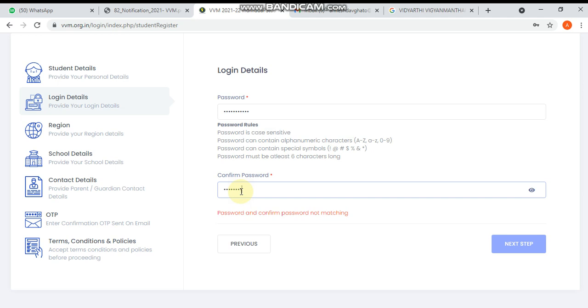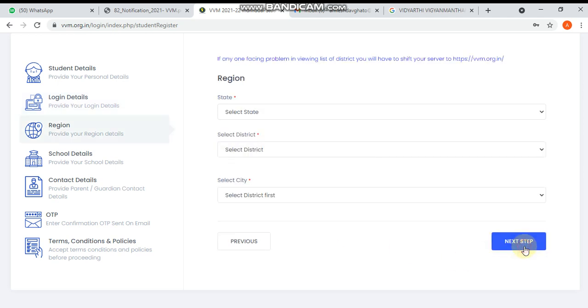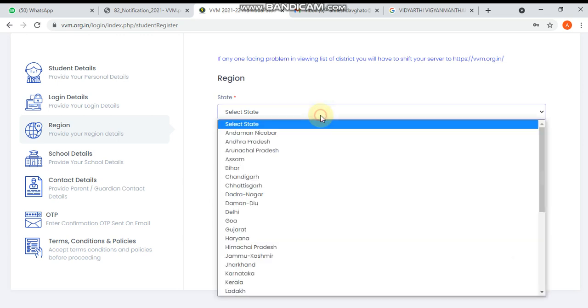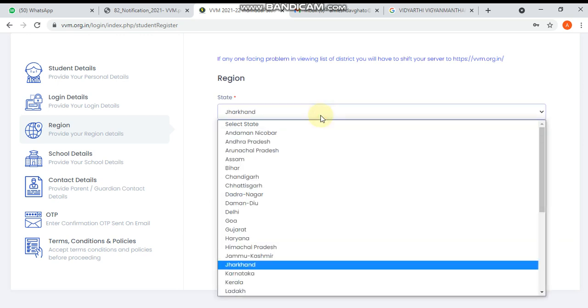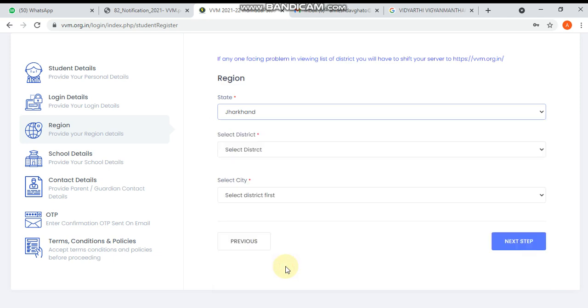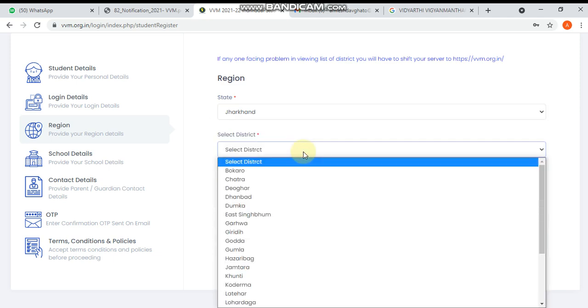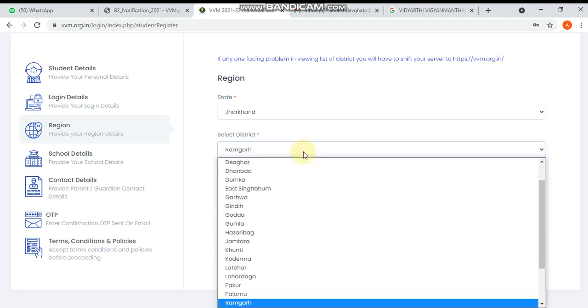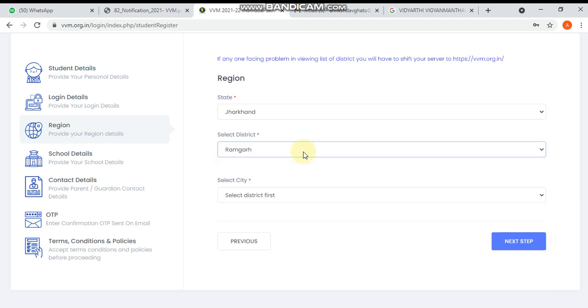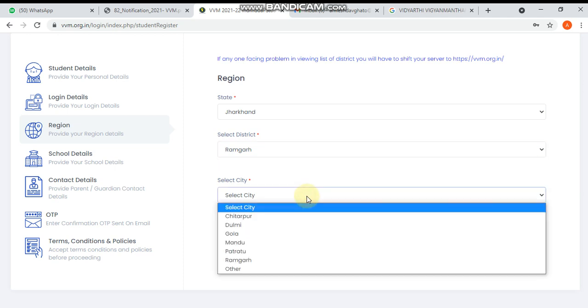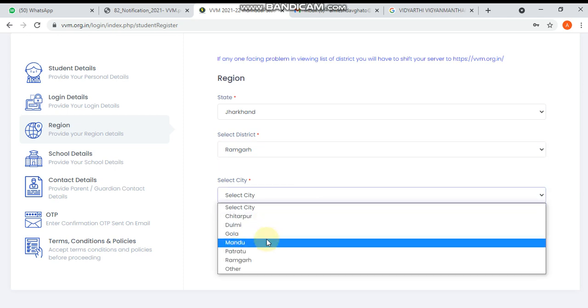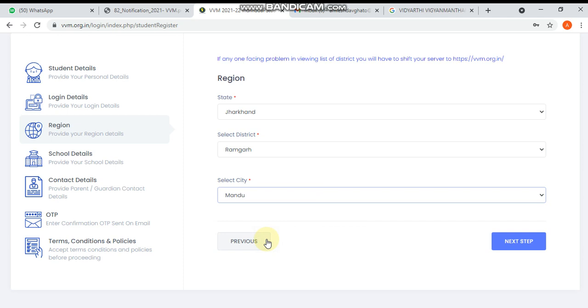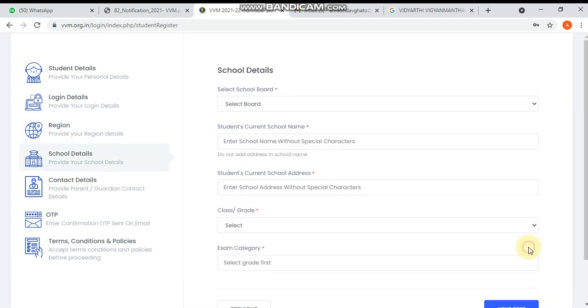For region and state, you have to write Jharkhand if you belong to Jharkhand. For city, suppose I'm going to write Ranchi. Then moving to the next step.